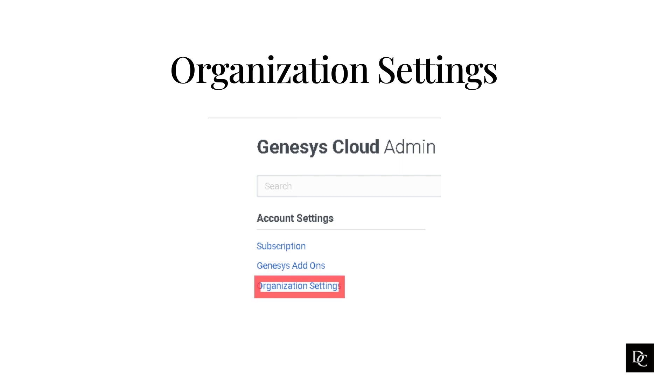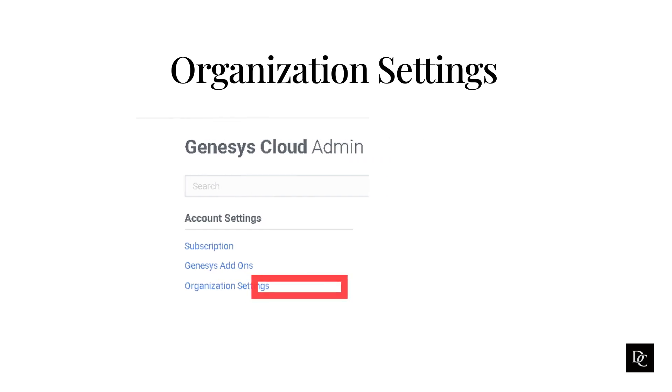Organization settings allow you to enable or disable voicemail, disable location detection, manage invite links, change the default language, and specify a domain. You can also add an email address destination for users' submitted issues, and see audits for administrative functions in the audit log viewer.